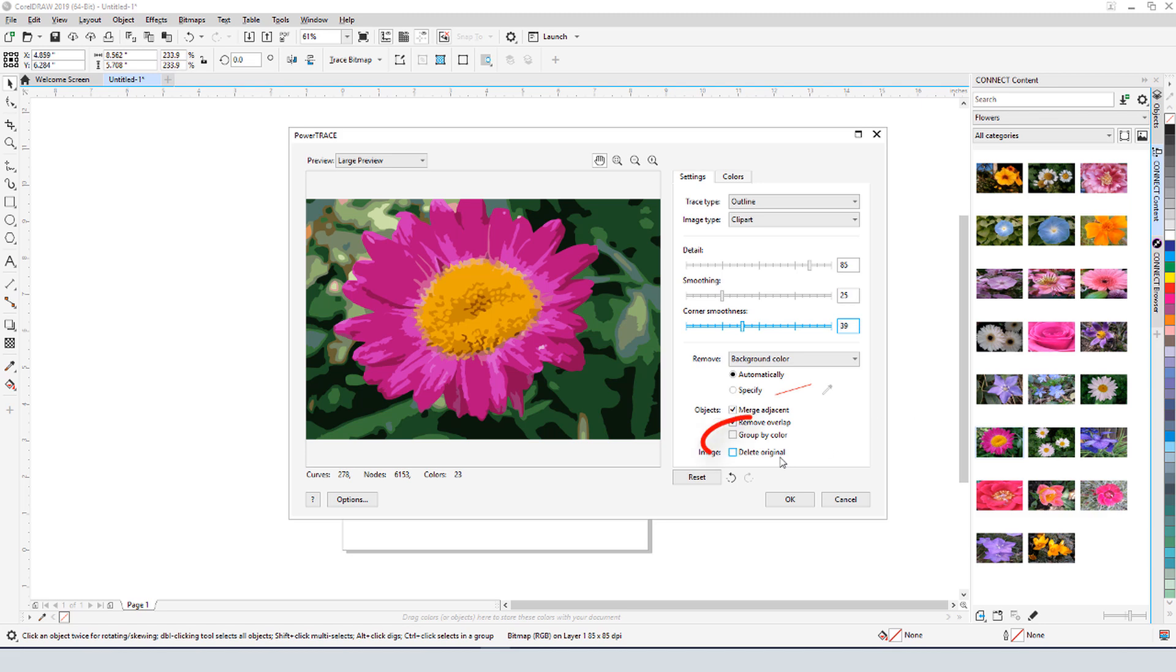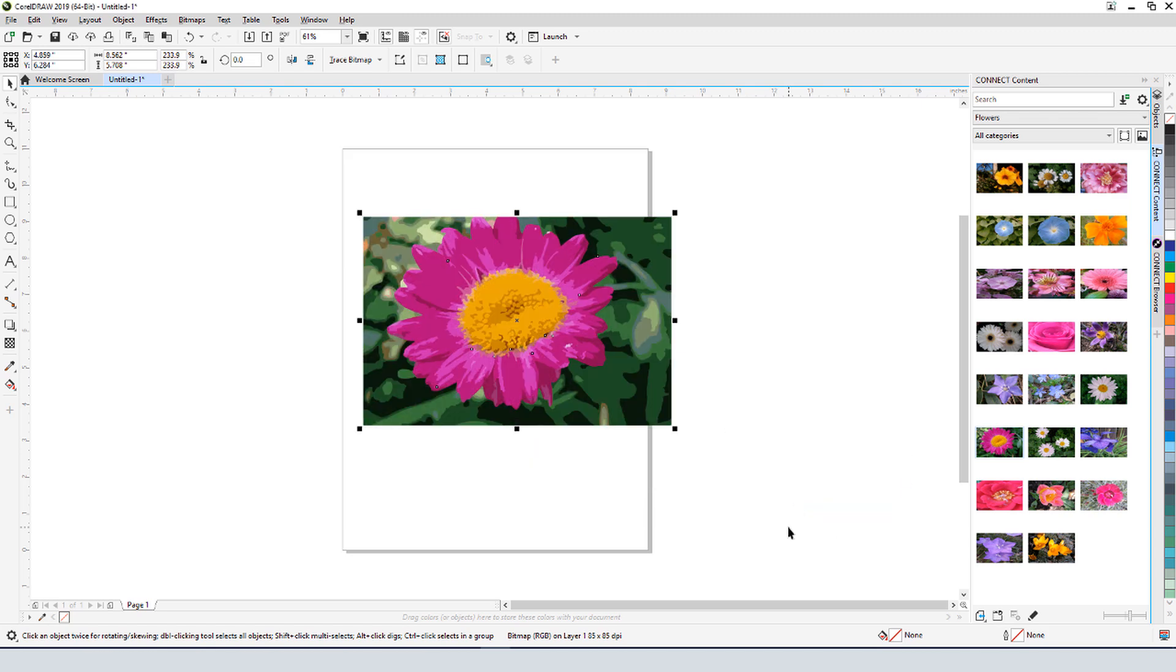I also want to group by color, which will make same color curves easy to remove as groups. I'll click OK, and here is my new vector object.